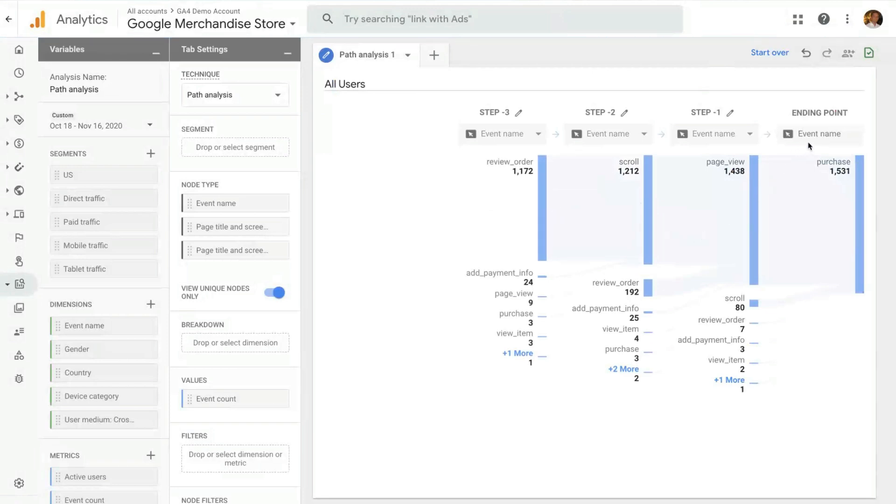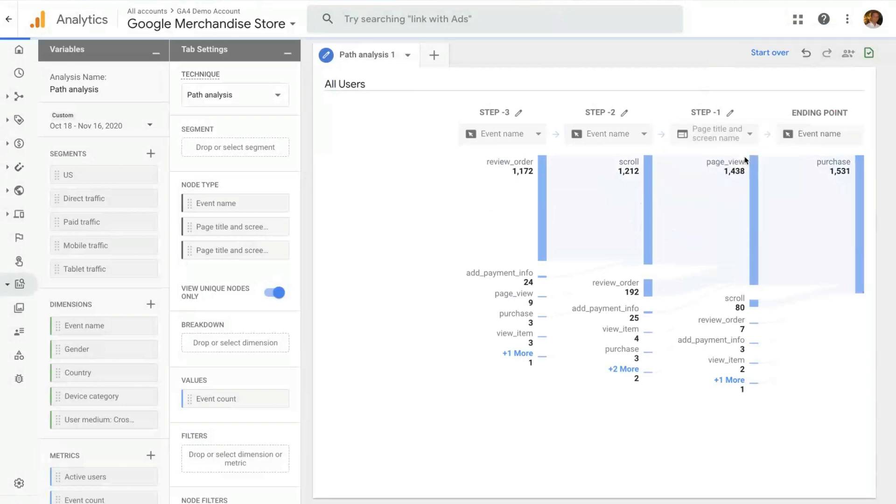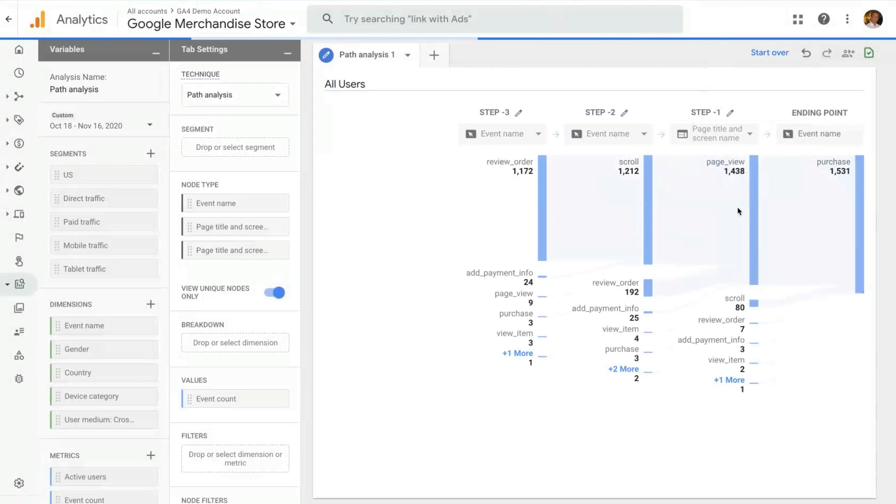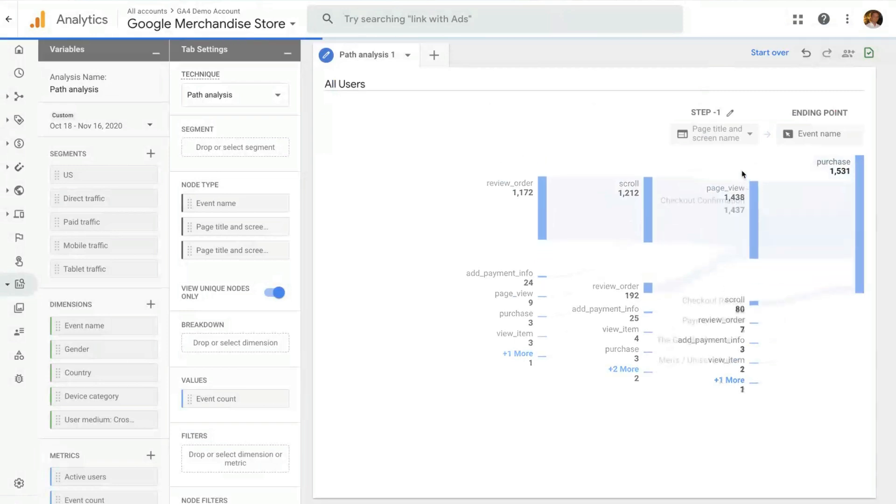Here you see event name will show the previous event name, but you can change that. You can mix and match event and pages. And in this case, let me look at what was the page that happened before event name checkout confirmation.